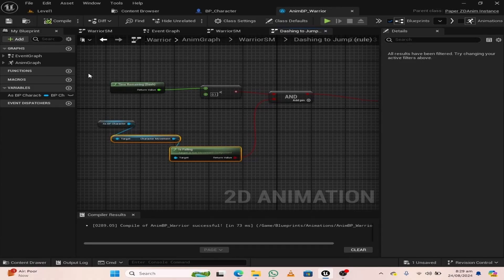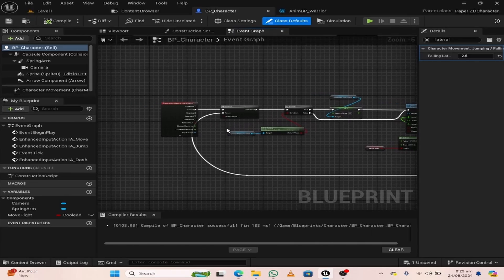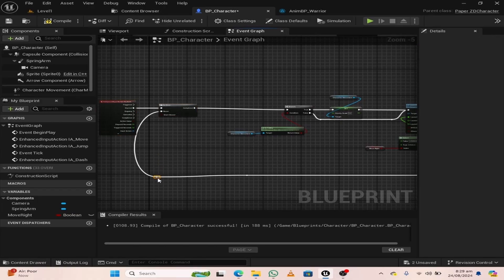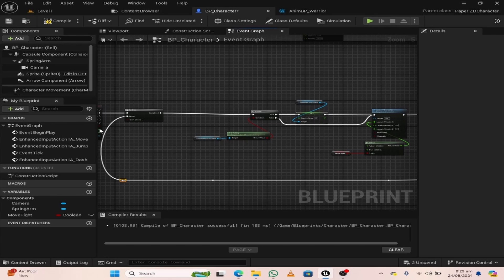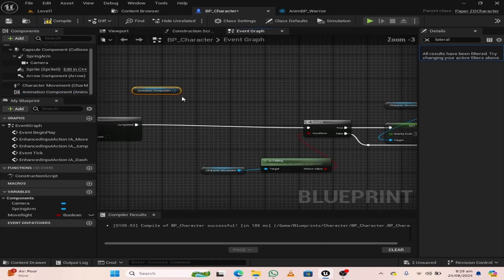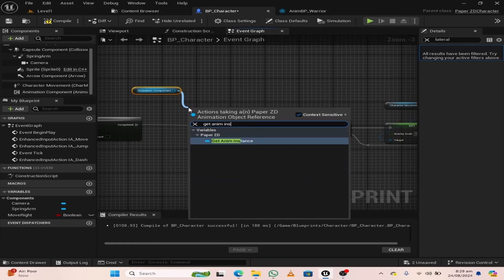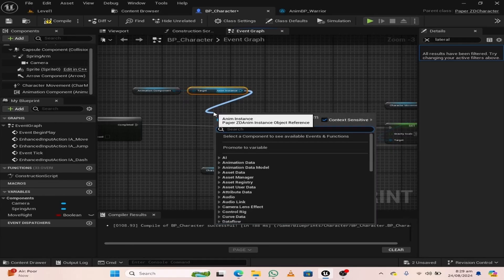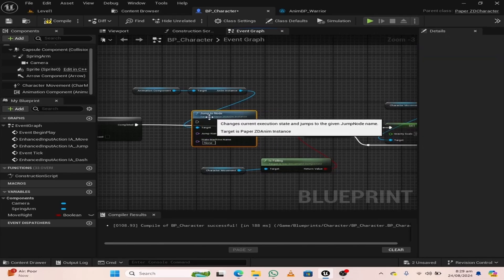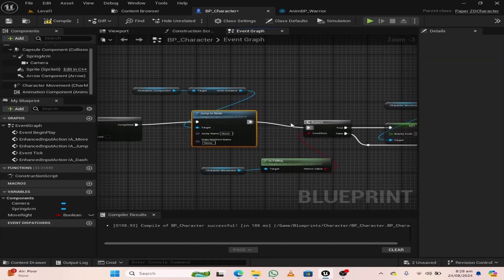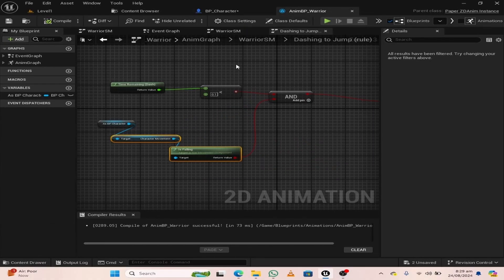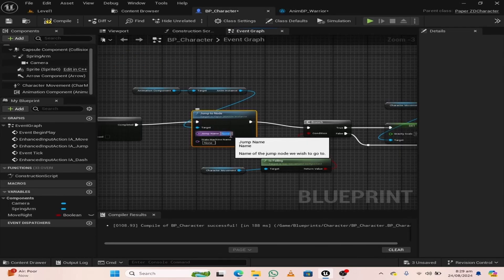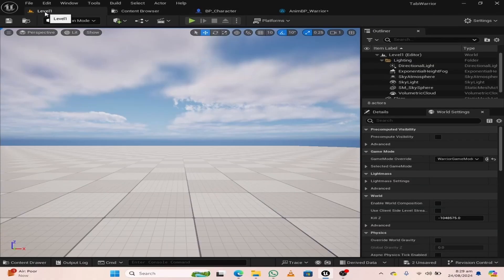Hit compile and save. Go to the BP character and make some room. Create a redo node. From the animation component, search for anim instance. From anim instance, search for jump to node. Attach the pins, and from our animation warrior, select the name of the jump node — that is "dash". Copy it and paste it in the jump node name field. Make sure that the name is the same as in the state machine. Hit compile and save and press play.